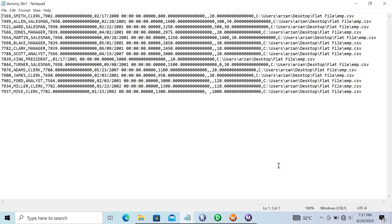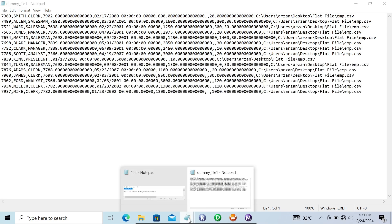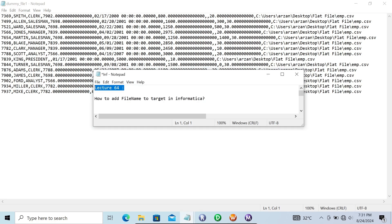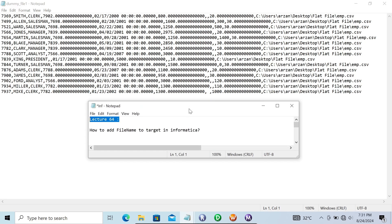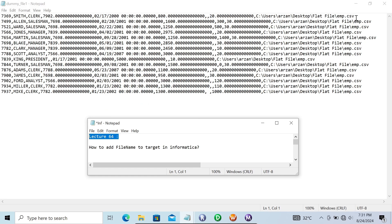So this is how we can add a file name to the target — here 'emp.csv' is loaded into the target file. You can also apply this with a relational table.